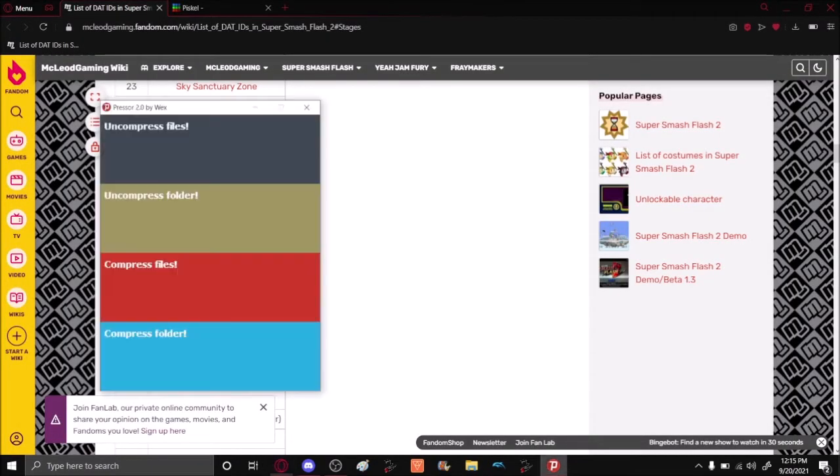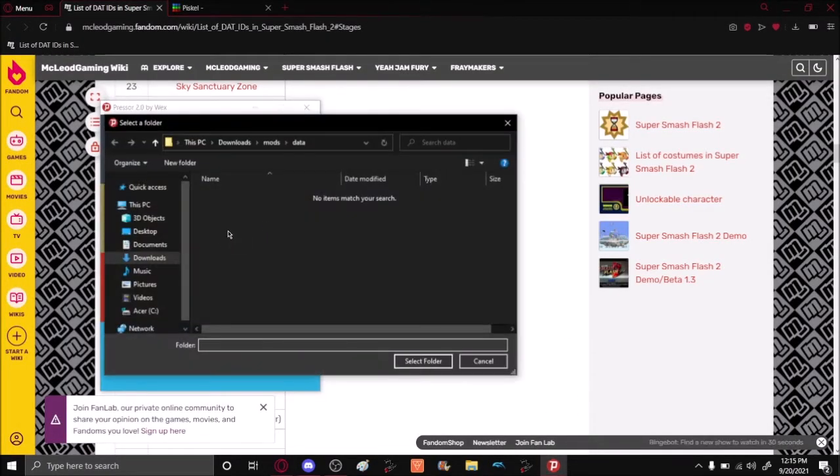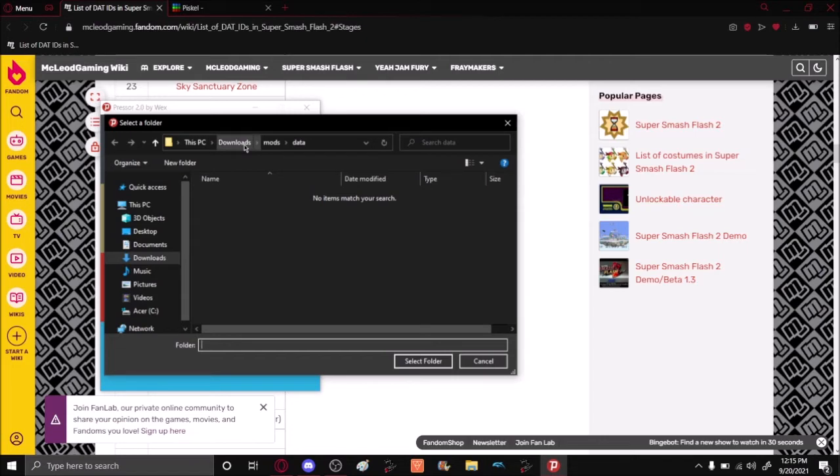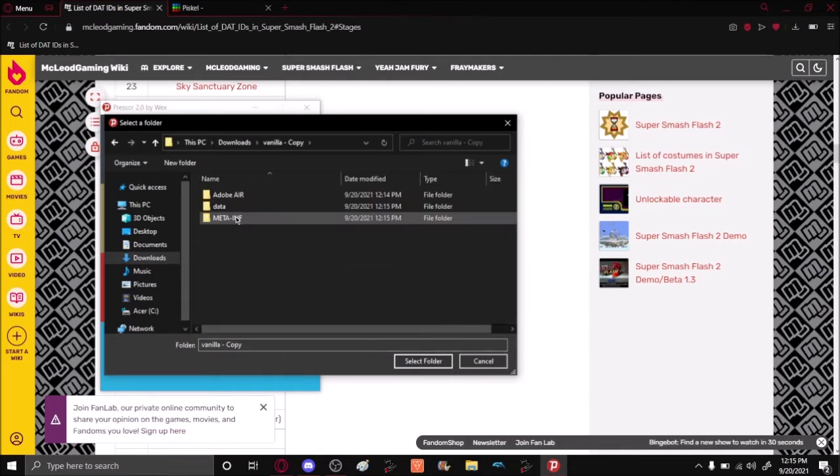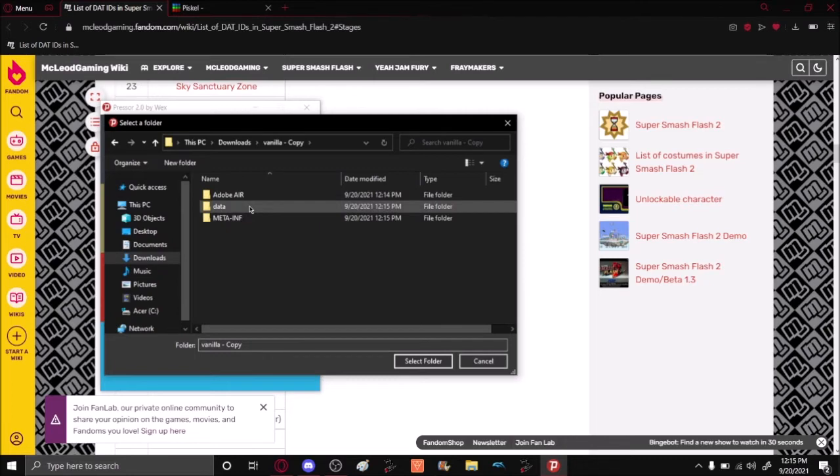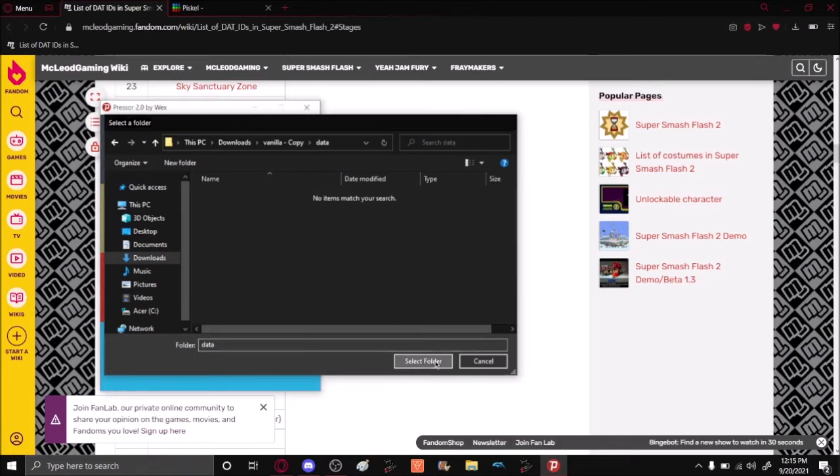Open Presser, click uncompress folder. Now you want to make sure the folder that you uncompress is the right one. So you go to wherever that folder is, make sure to select the right one, and then select Data, and then uncompress it.